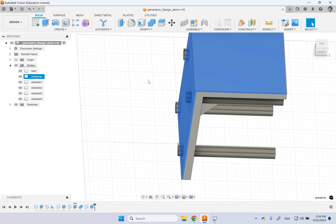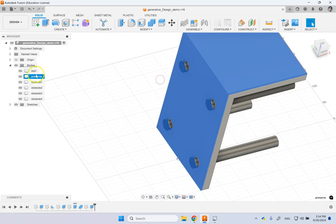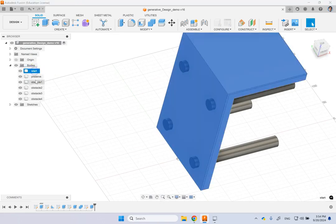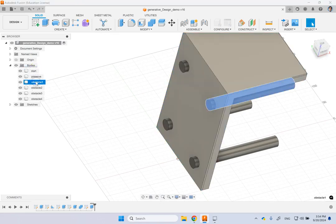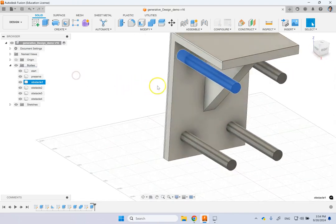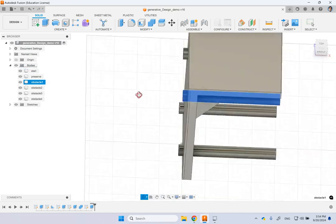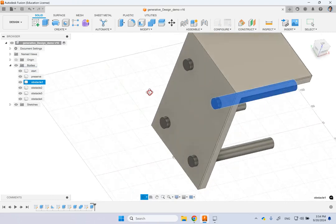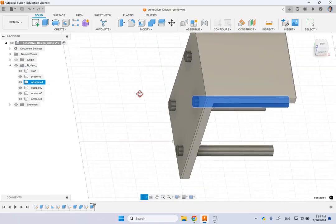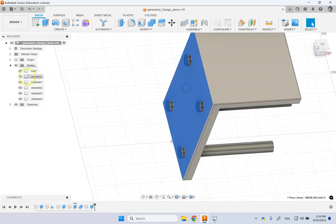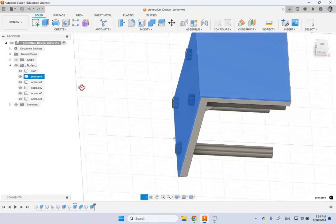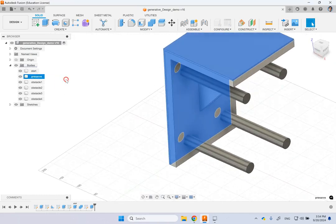And so for that, the surfaces that you can apply the constraints on or the loads, they should be a part of the preserve body. You cannot apply the forces or the constraints on the start body or on this obstacle body. The only surfaces that are available are the surfaces of the preserve body. So keep that in mind.